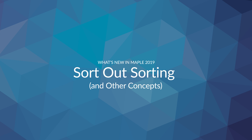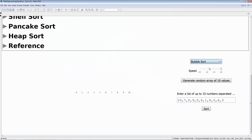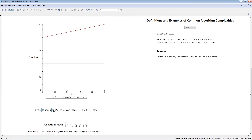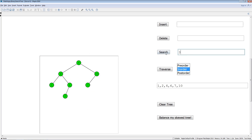The latest interactive math apps help convey important concepts in computer science and more. For example, you can visualize sorting algorithms, get a feel for big O notation, and learn about binary search trees.